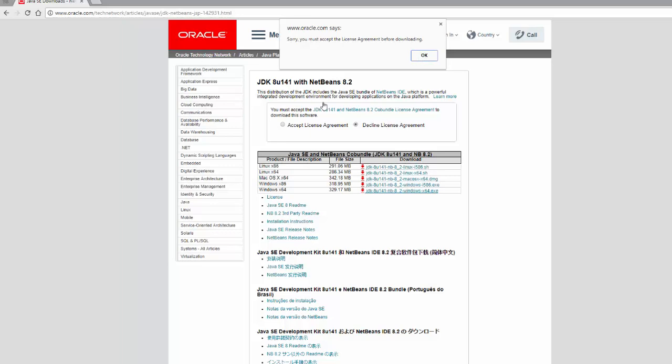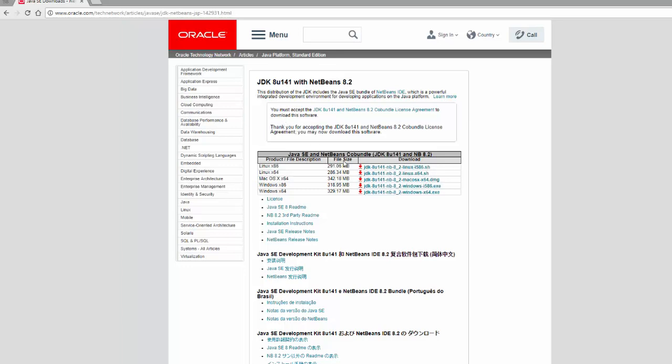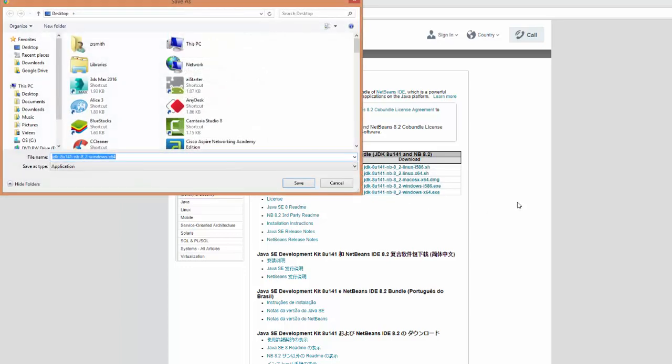And this tells you you must accept the license that is right here. And now, go ahead and let it download.